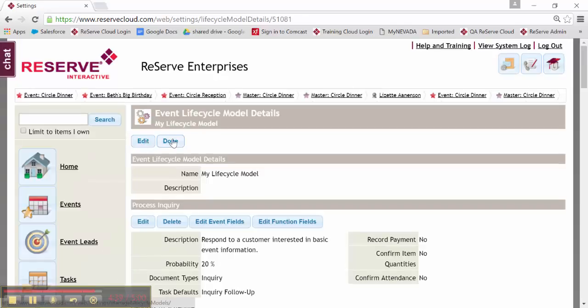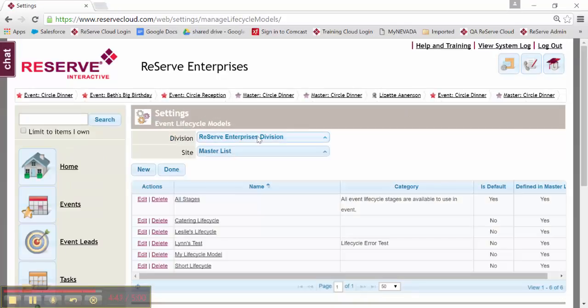I'll save that. I'll click Done. And that is how we can create or edit those lifecycle models. Thanks. Thanks for watching.